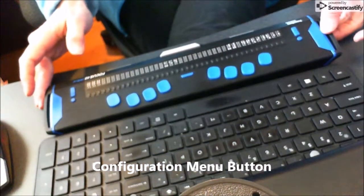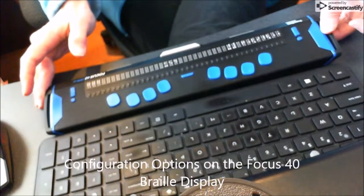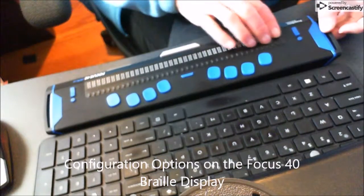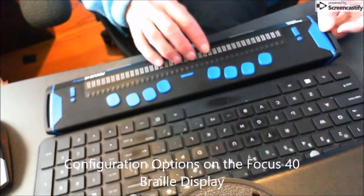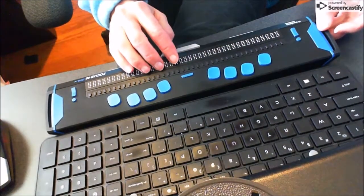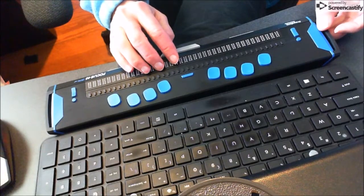Hi everyone, Dr. Robinson here with another tech lesson for today. Today I'm going to go over how you configure the Braille display to work for you.